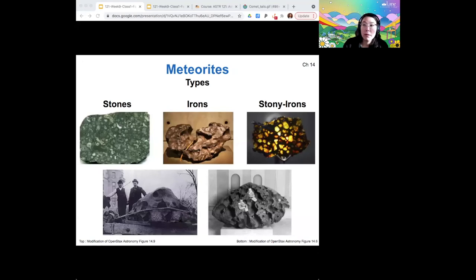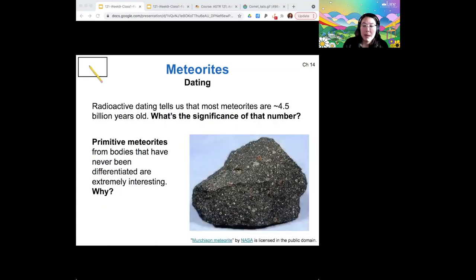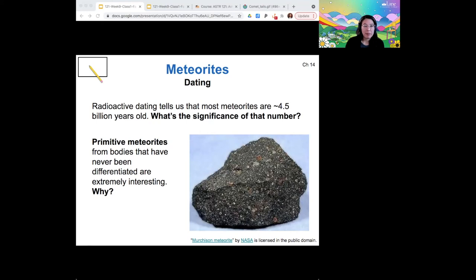When we can pick up meteorites that strike the surface of the Earth, it's helpful because we can do radioactive dating on them. When we do that, we find that most meteorites are four and a half billion years old. Four and a half billion years is how old the solar system is, and so if a meteorite is that old, we call it primitive.